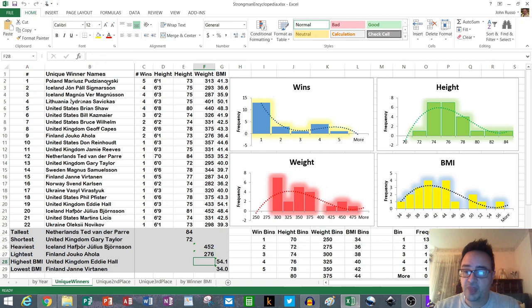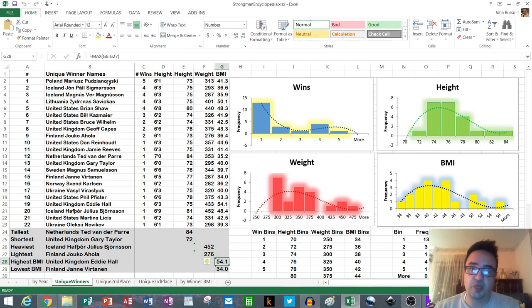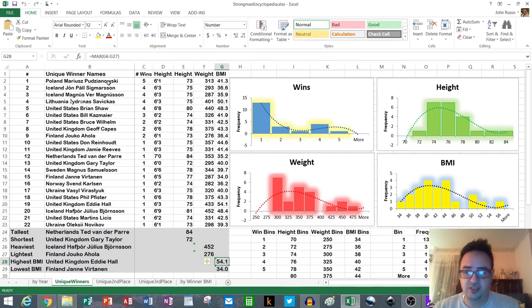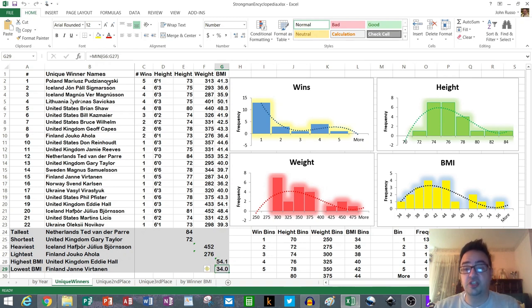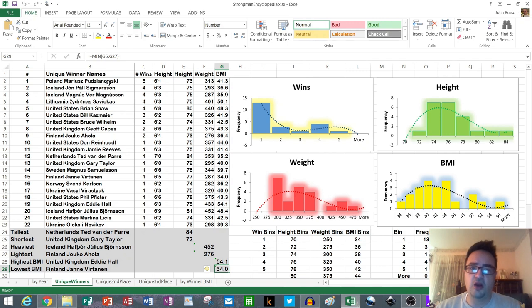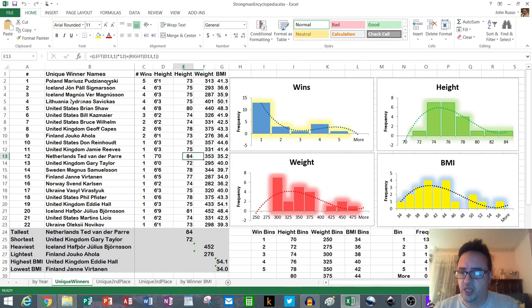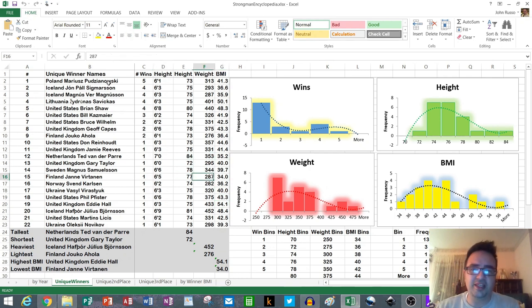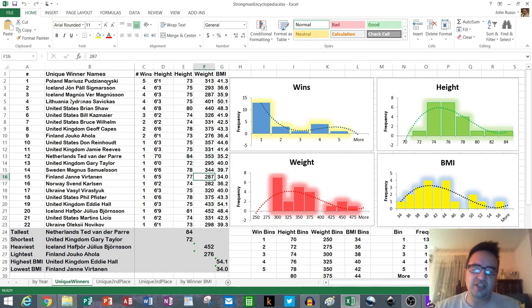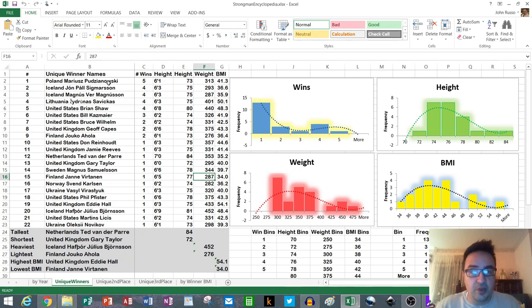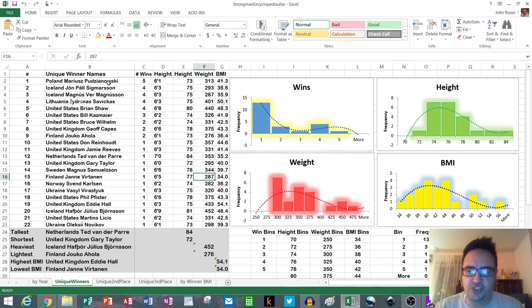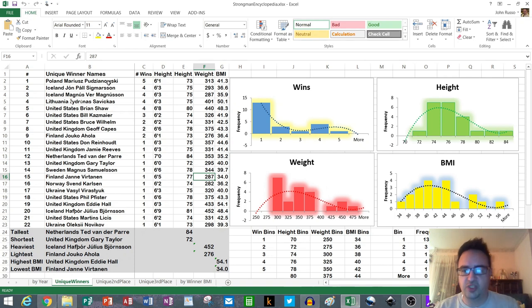When you look at BMI, Eddie Hall was easily the highest BMI. I think Big Z was the closest to him and still Eddie's like four points ahead. Janne Virtanen with a BMI of 34 has the lowest BMI, although I still continue to doubt that at that height. Janne Virtanen at 6'5", 287 is what Google tells me, and that just seems like really slender for a strongman. Maybe it was true and maybe he was super strong, it just seems like an outlier weight for the other ones I've come across.